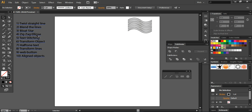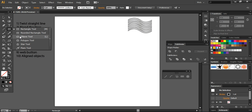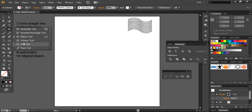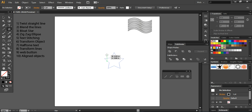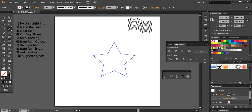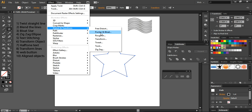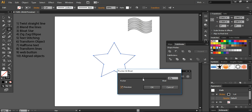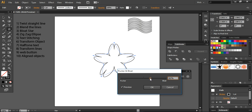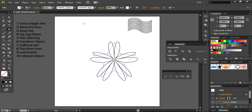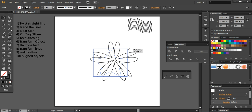Now tip number three: take a simple star from the shape tool and create a star. Go into Effect > Distort and Transform and choose the Pucker and Bloat option. You can preview it and adjust the values — it will form a shape like a flower. You can create different shapes by using different values of Pucker and Bloat. This is tip number three.